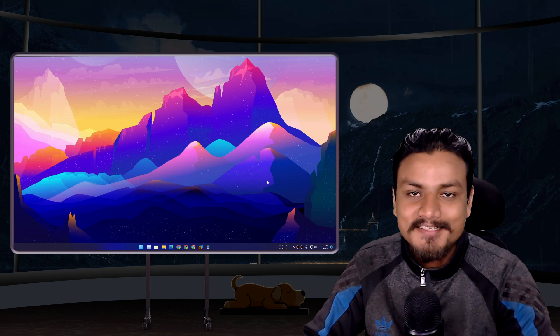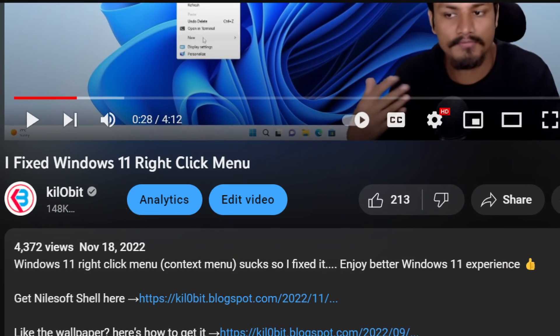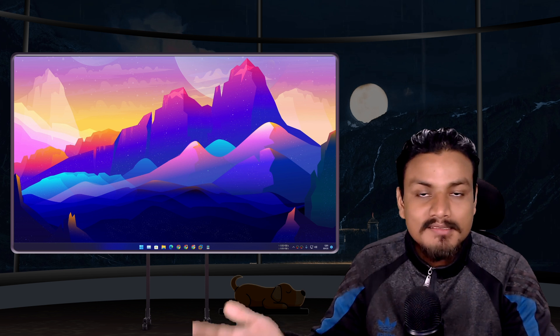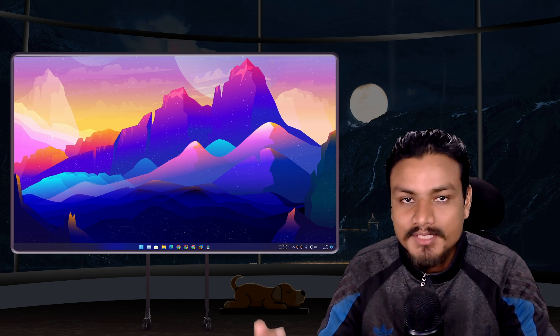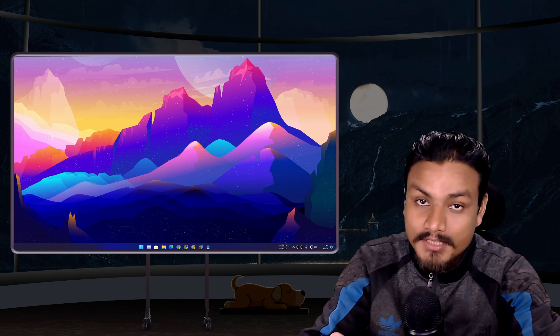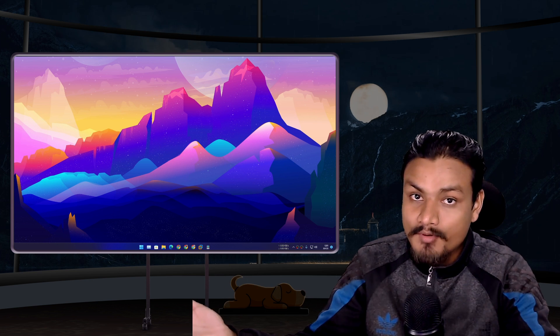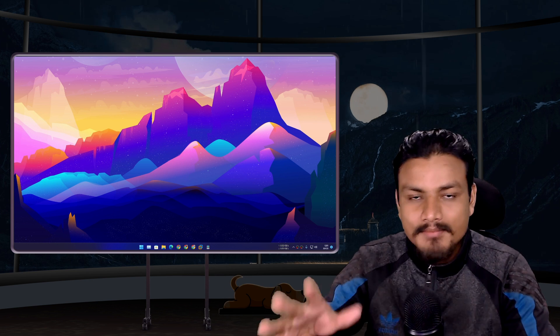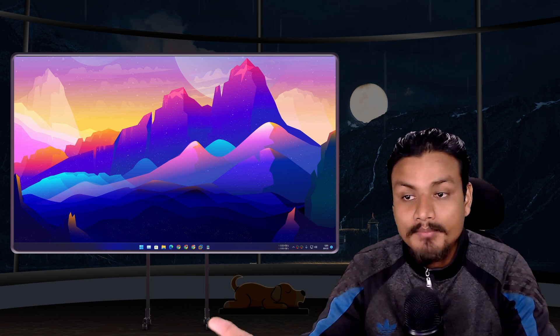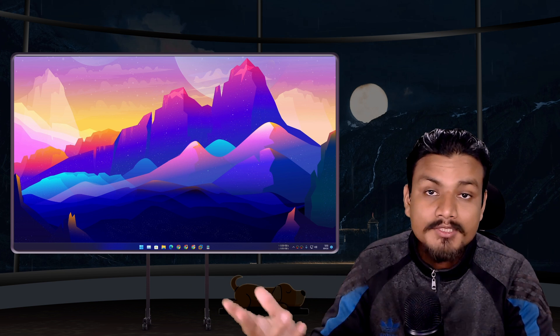This video is dedicated to exactly 4,372 people who watched my last video about Shell. And congratulations, I'm here with the new update. There is something you need to know about the new update of Shell.